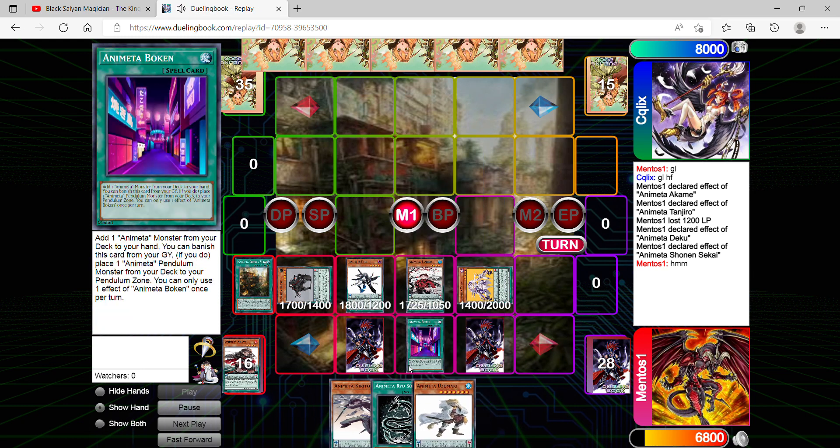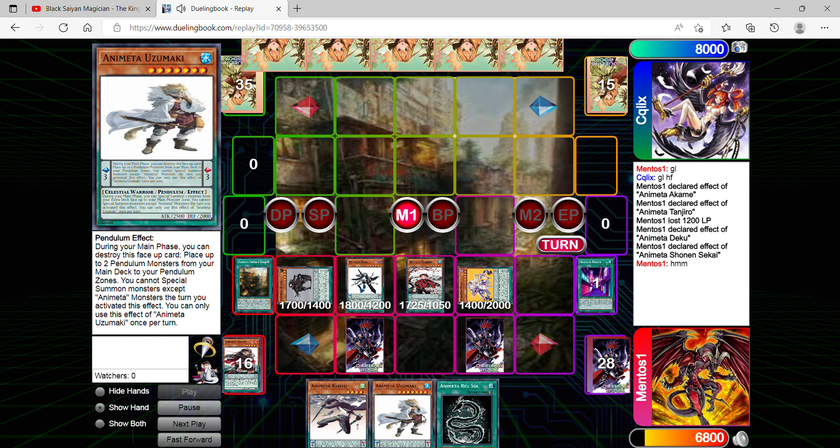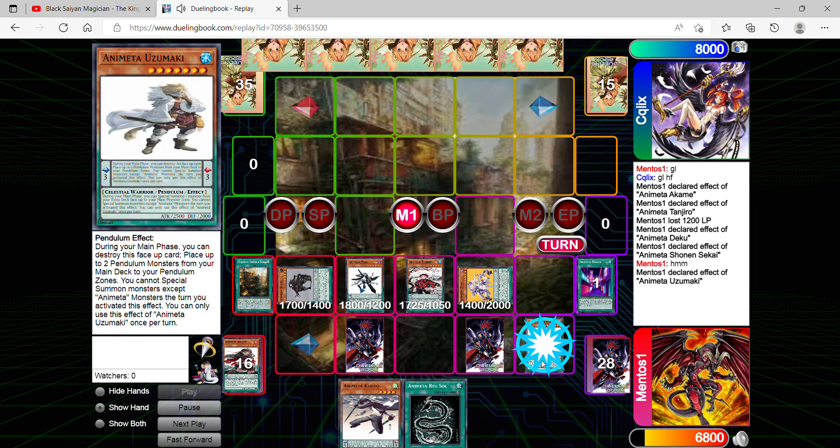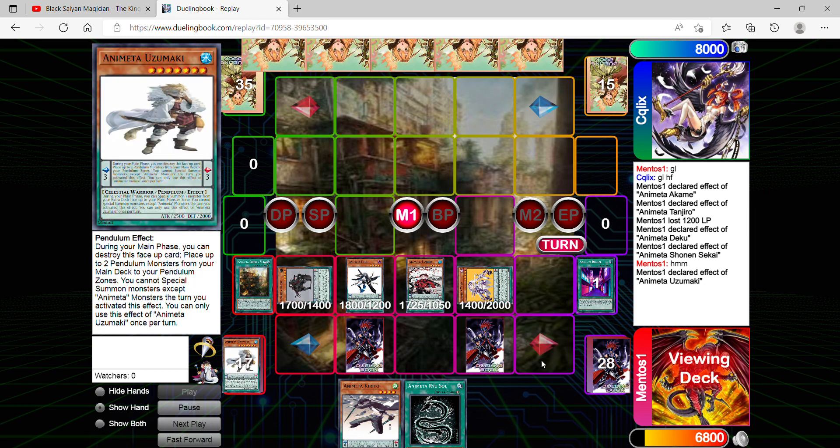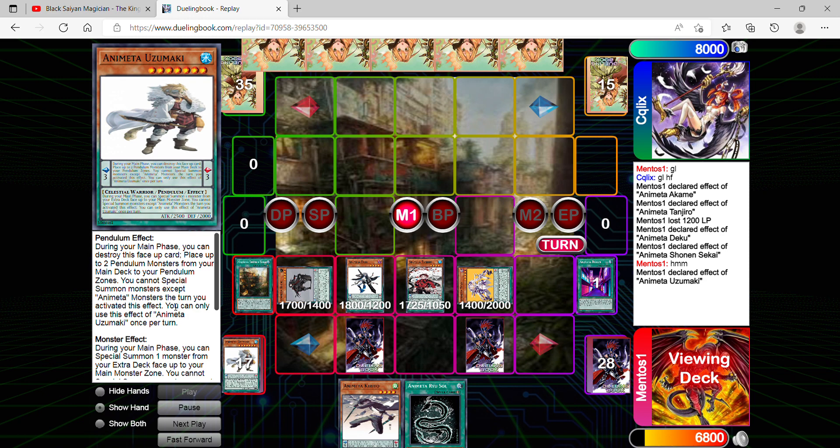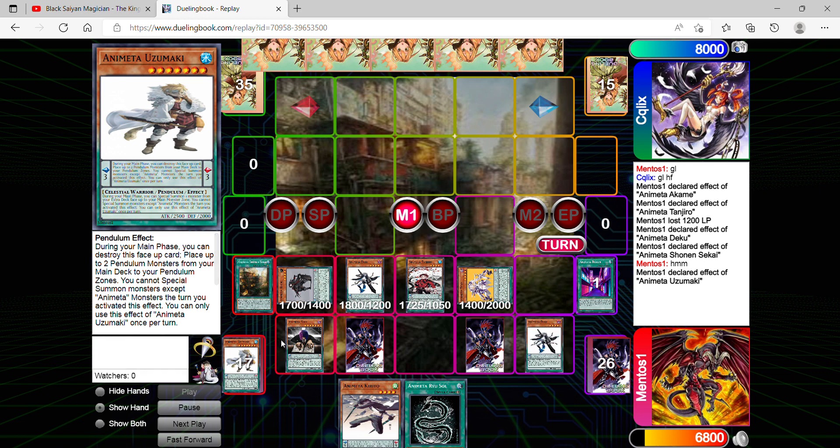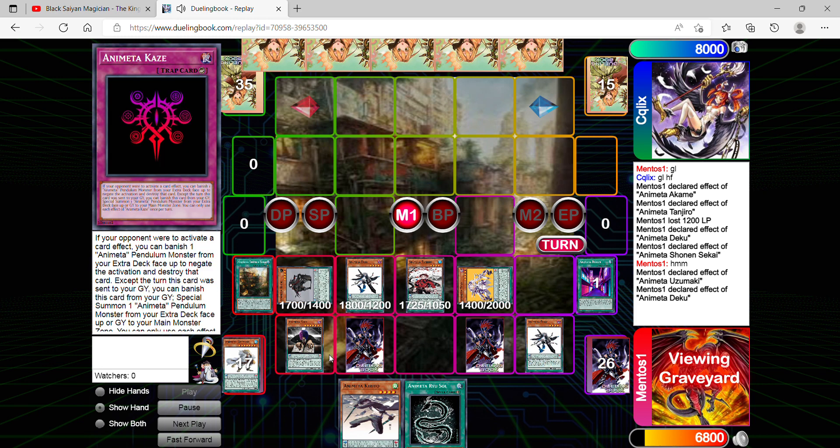All right, now I'm gonna activate Bokken to add Uzumaki. And then obviously I'm gonna set Uzumaki in the scale. It destroys itself to place two Pillar Mounts from my main deck to the pendulum zone. People are wondering if that card should be banned. I definitely disagree because when you do activate its effect, it locks you into Animeta monsters. So there's no reason to actually hit that card if it can only be played in Animeta. If you could specifically summon any monster, then yes, the card would most likely be banned. But it's perfectly good the way it is simply because it's specifically for Animeta.